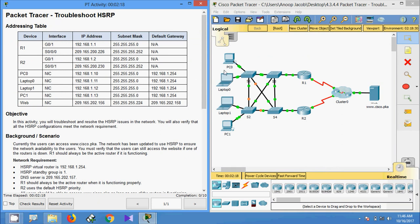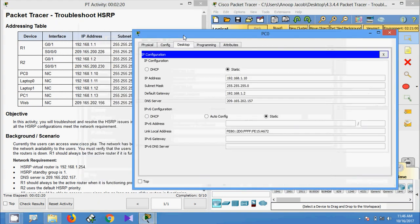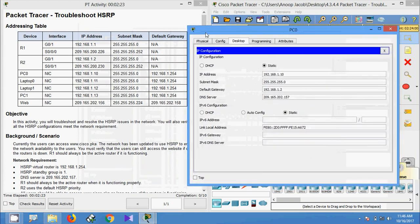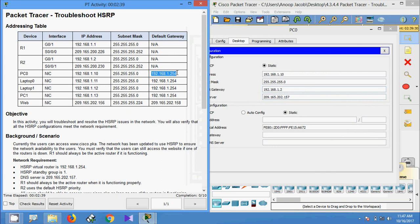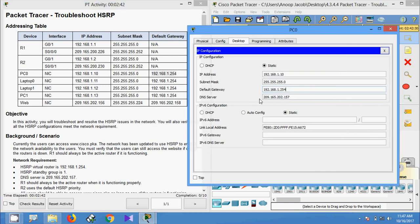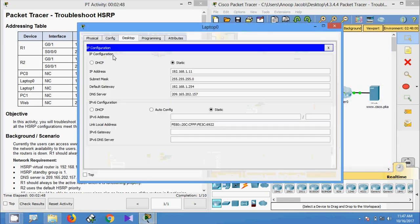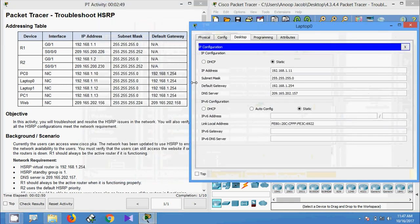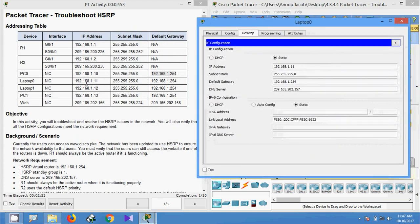Coming to PC0, here we can see the details. The IP address is 192.168.1.10. We can see the subnet mask and default gateway. Here we can see the default gateway is set incorrectly, so we are going to correct the default gateway as specified to 192.168.1.254.